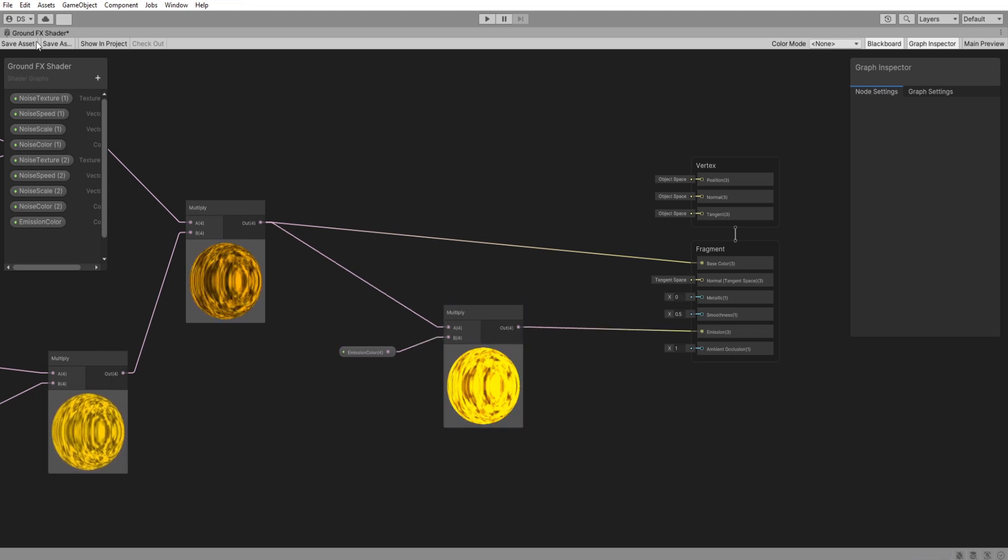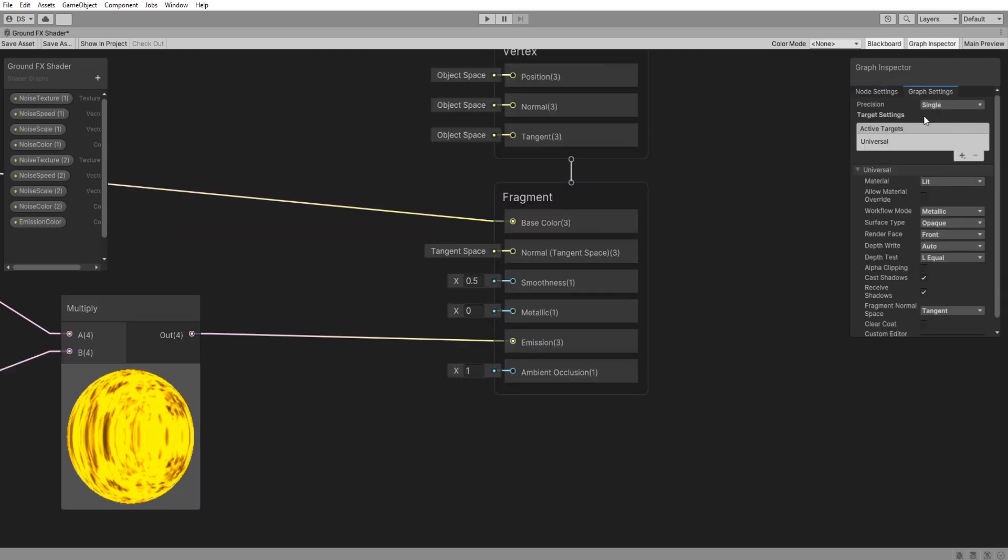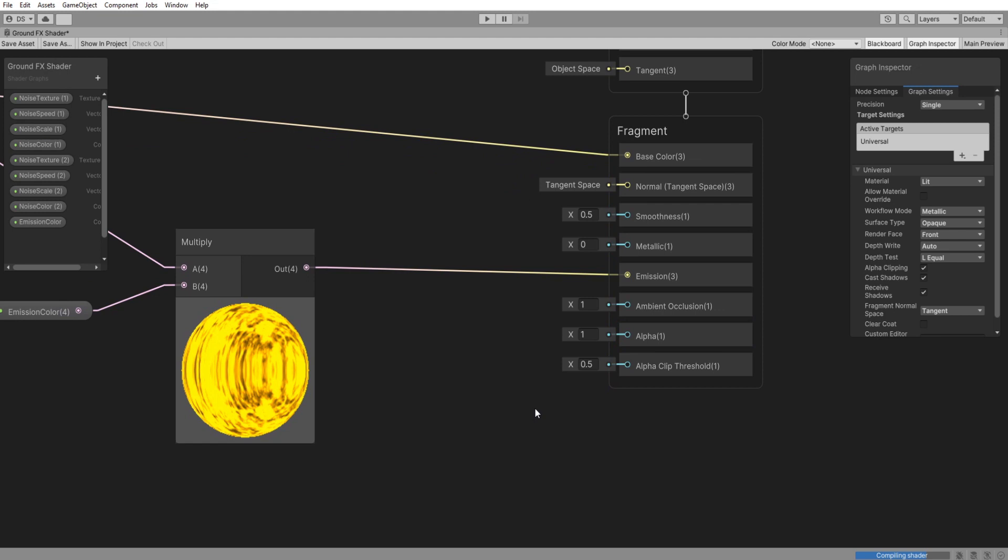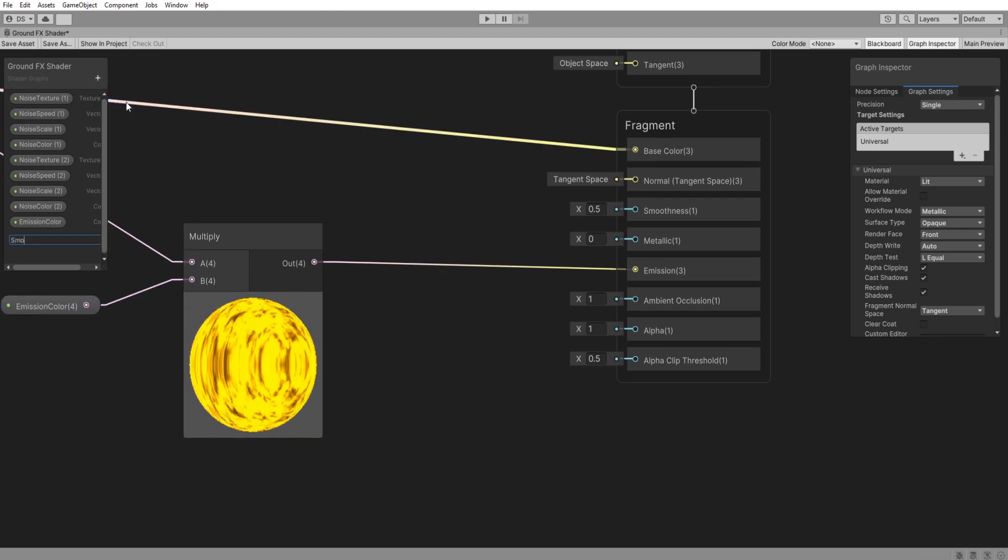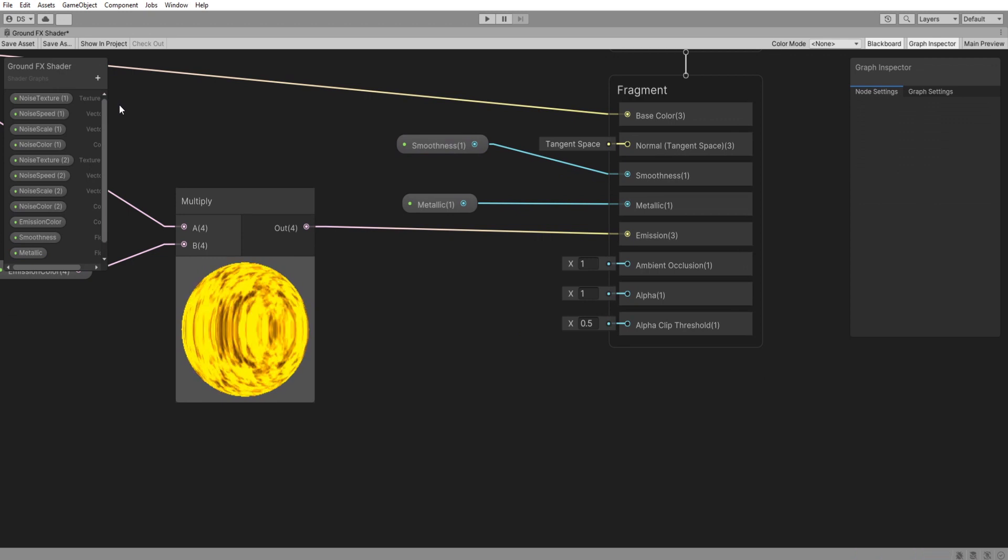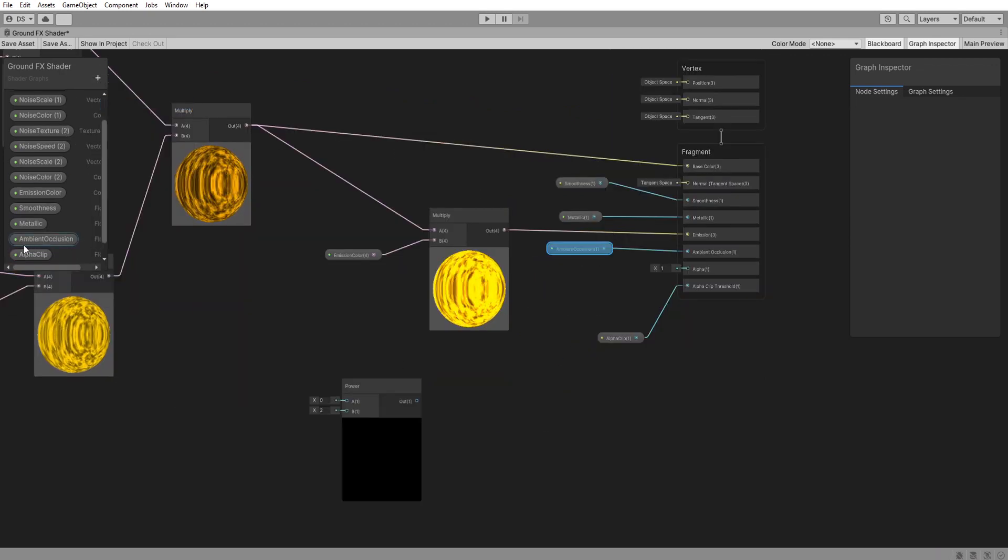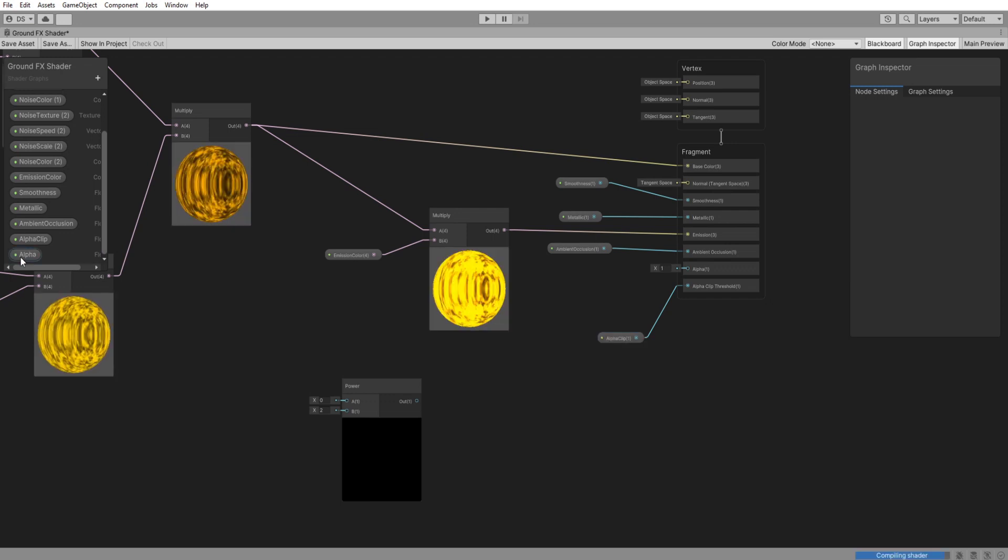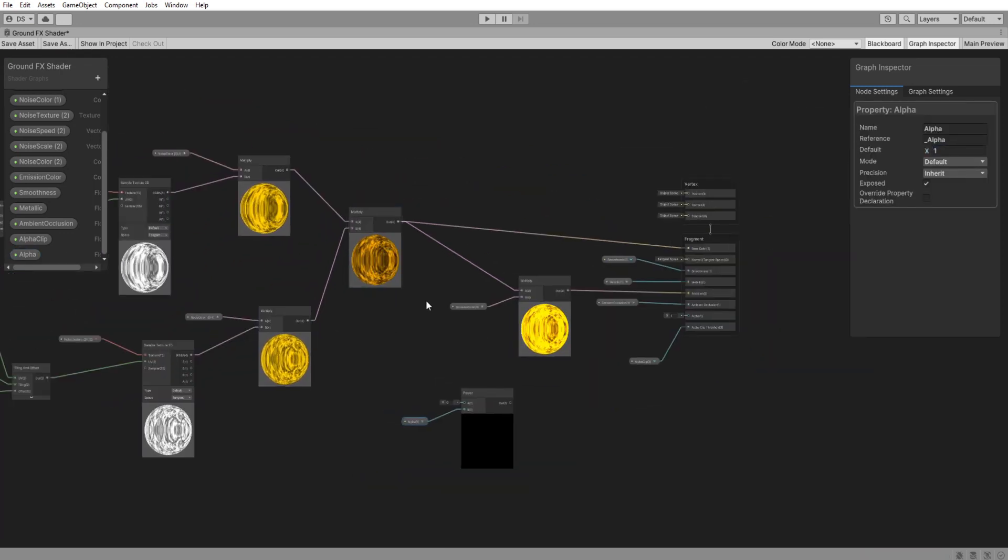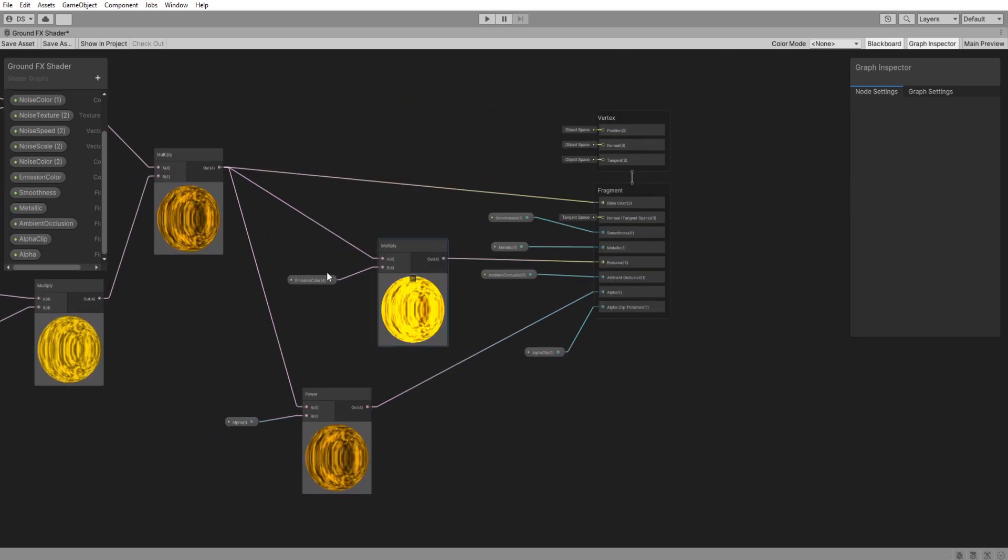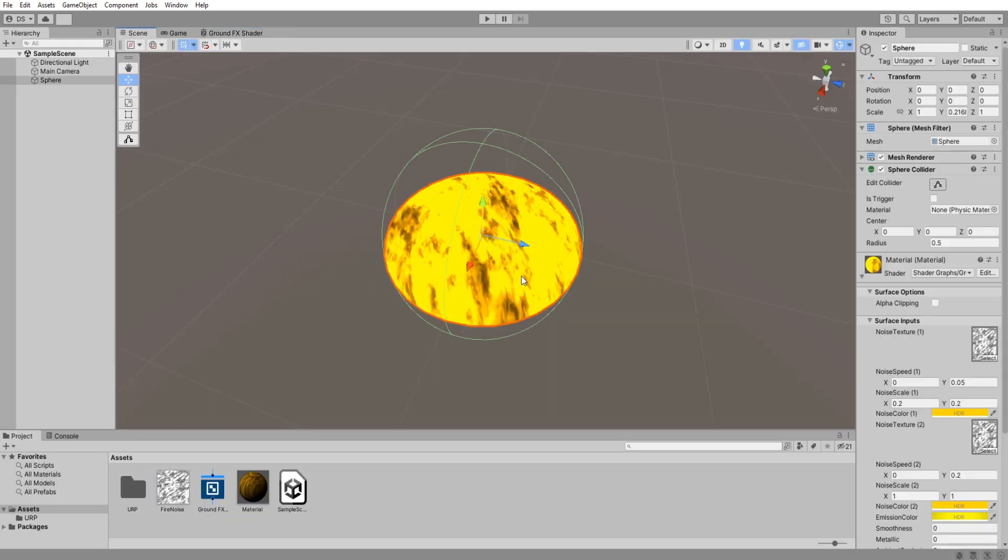Let's add more control over how this shader reacts to light in your scenes. Create a float called smoothness then plug it here and do the same for metallic, ambient occlusion and alpha clip. Create a new float called alpha then connect it to a power node then plug this like so. Save the asset and go back to our scene to play around with it a bit more.